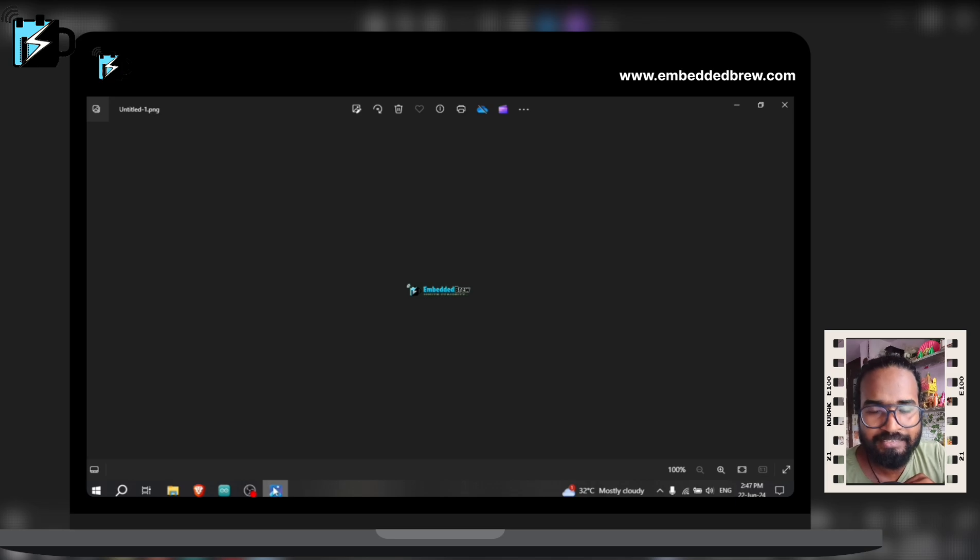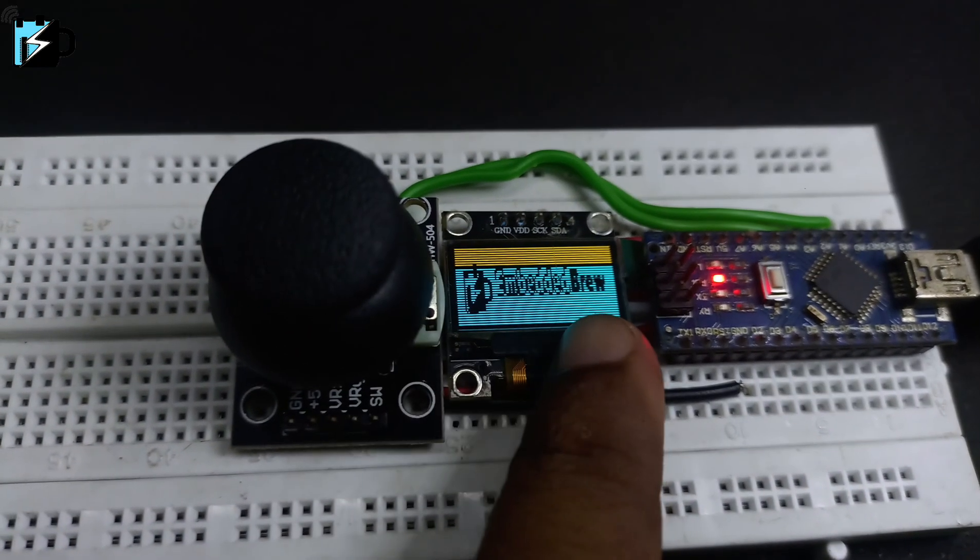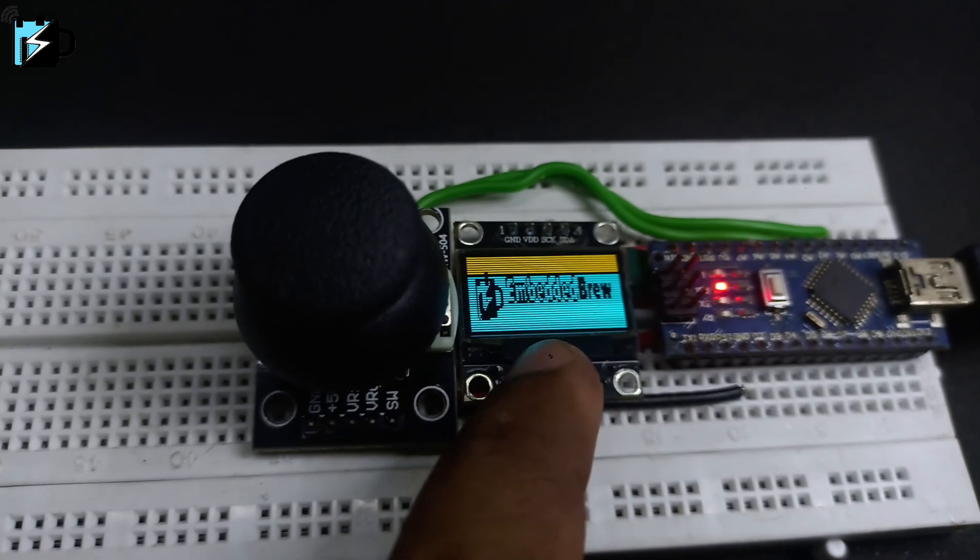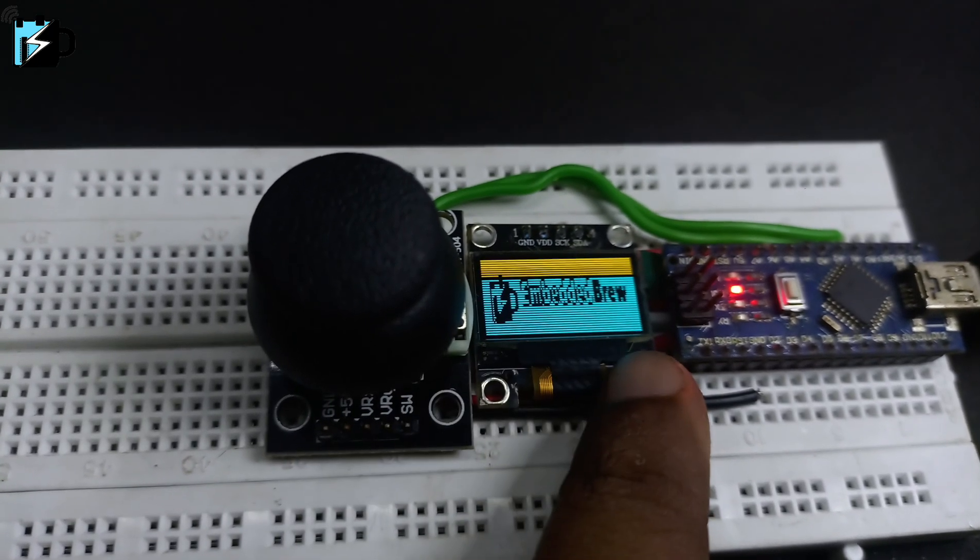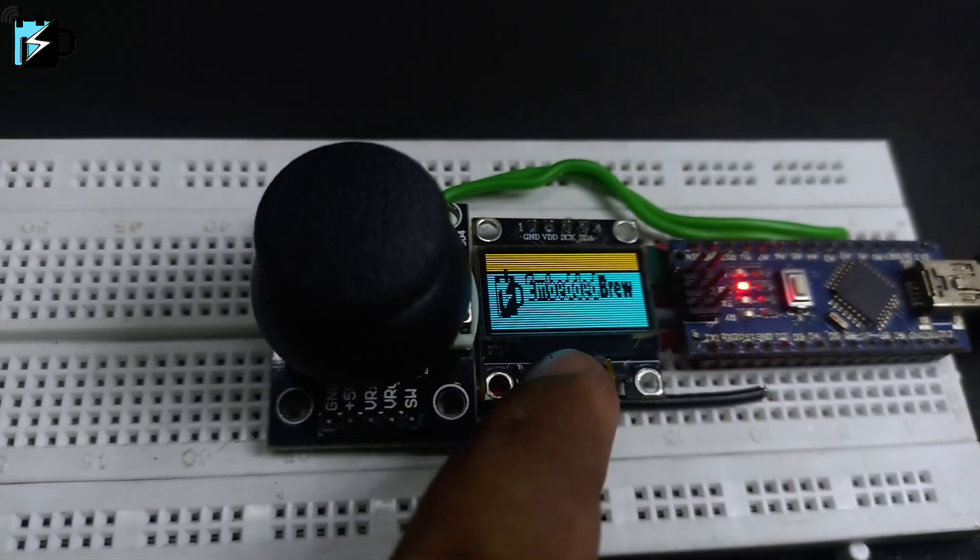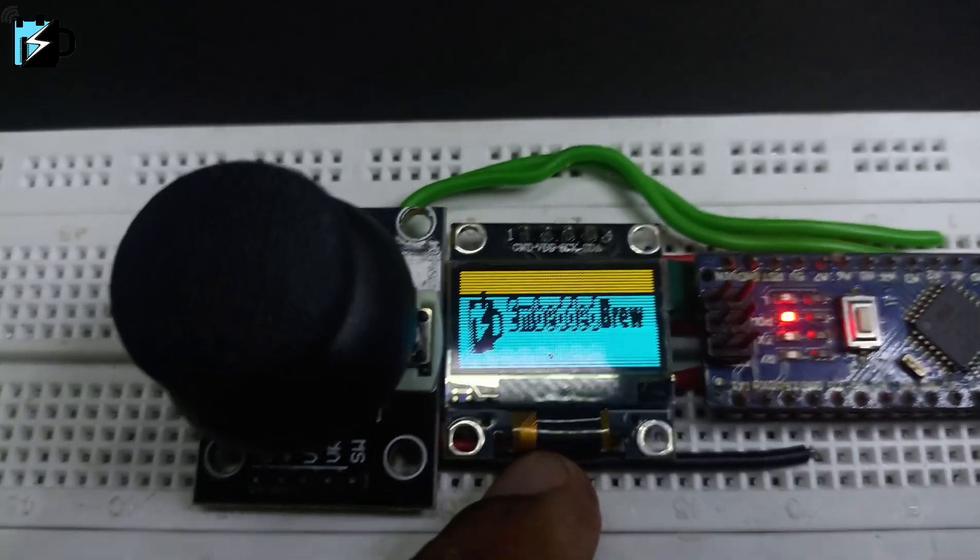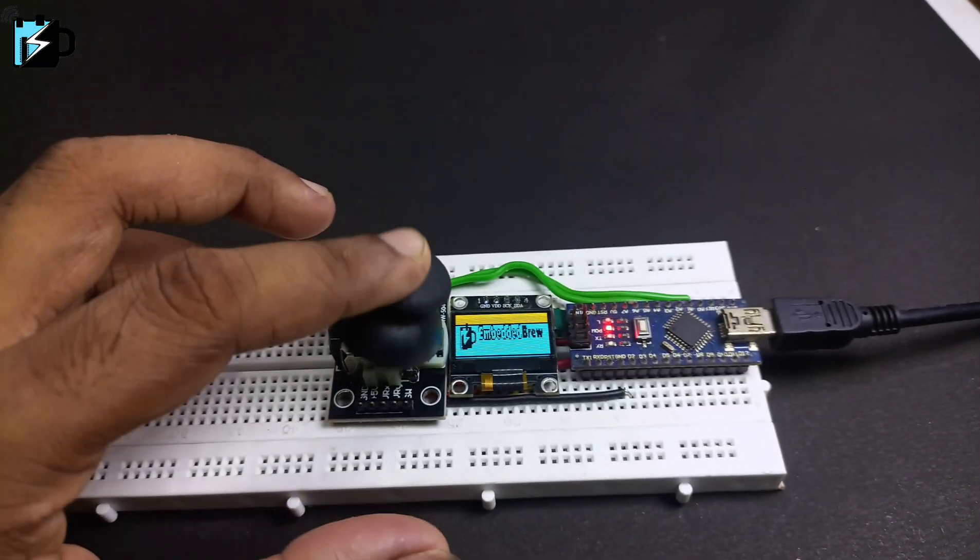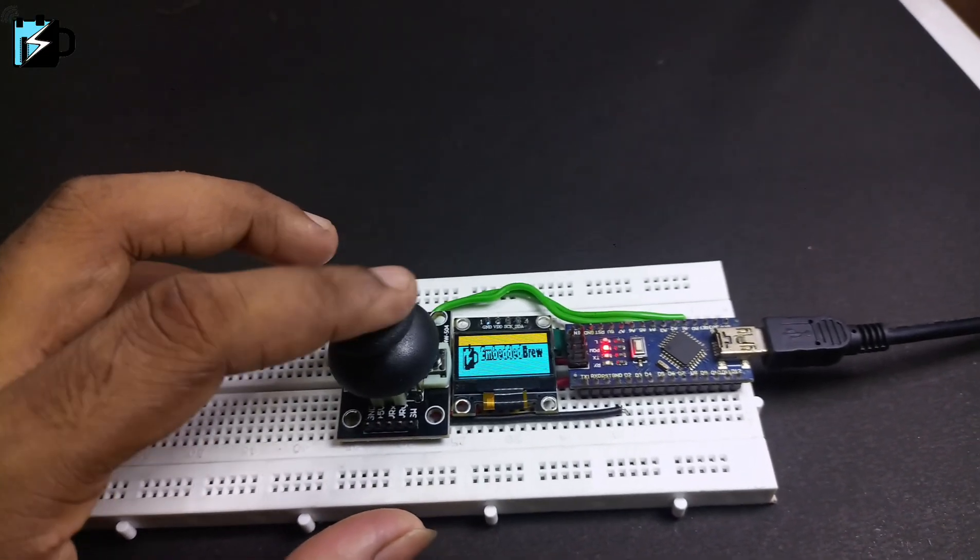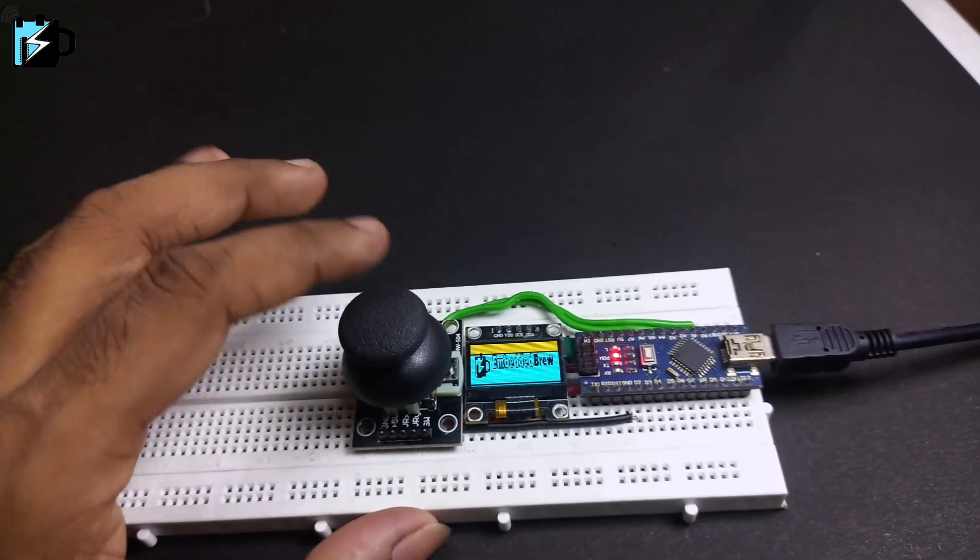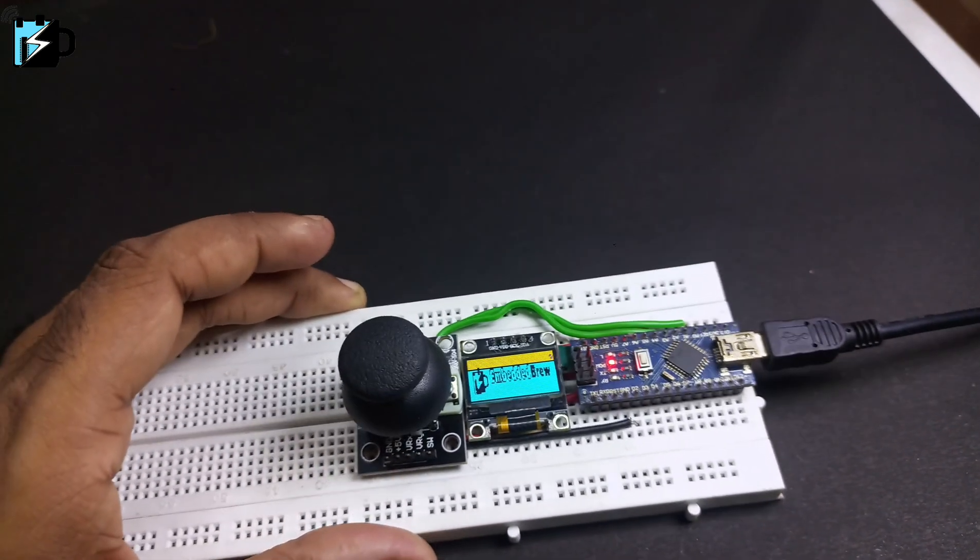So as you can see here on the OLED screen, here is the logo and the text of EmbeddedBrew. This is one image that we have created on this OLED. Now what is this extra thing with the module? Well, this is a joystick module and we will get started with this in the next video.